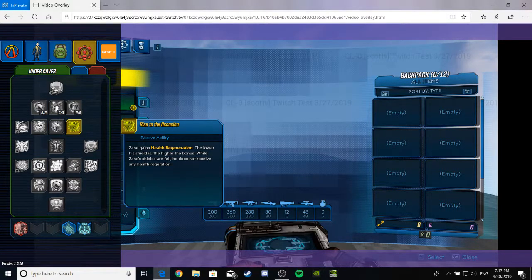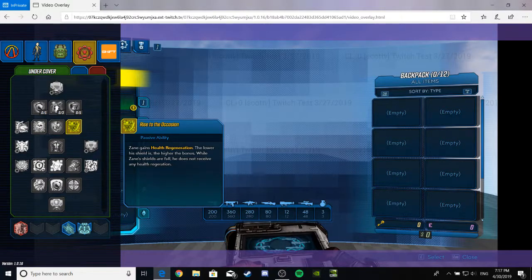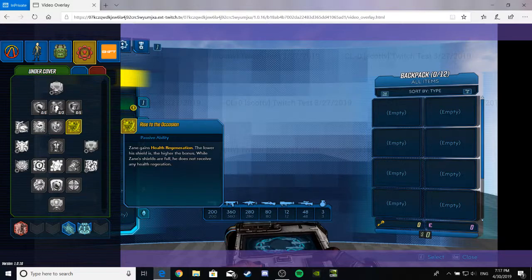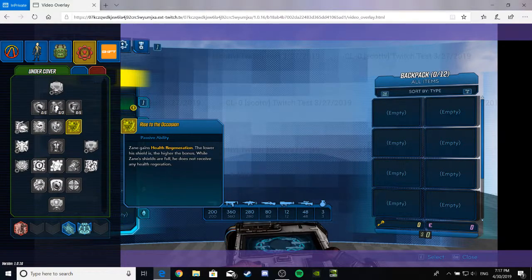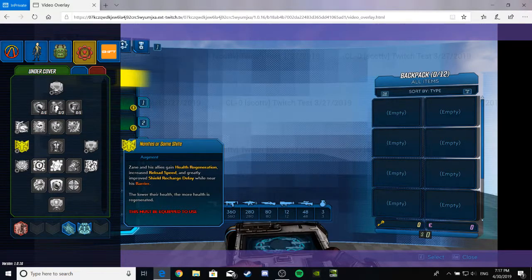Rise to the Occasion. This is a passive ability. Zane gains health regeneration the lower his shield is. The higher... his shield is, the higher the bonus. While Zane's shields are full, he does not receive any health, though. Unfortunate, I know. Alright, let's see another one of these things.